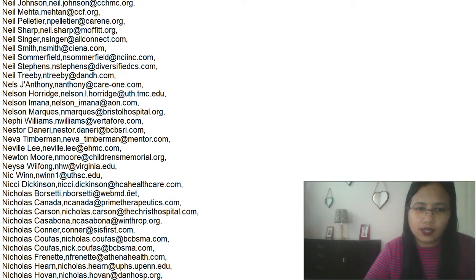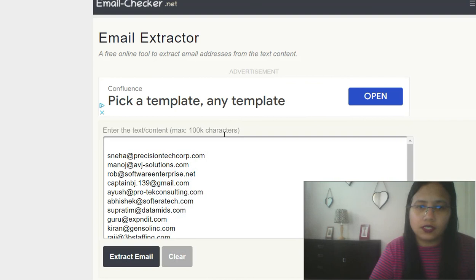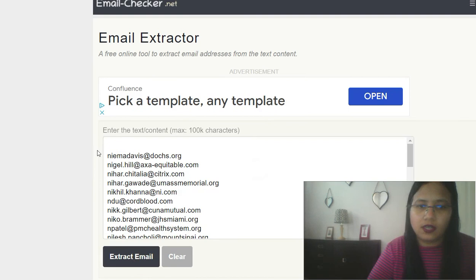So the same way, you select and you go back to that tool, email extractor, and extract email. And here we go. We have a complete list of email IDs in front of us.